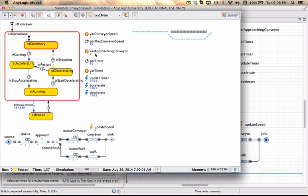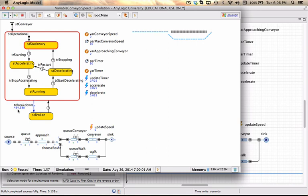There is nobody approaching the conveyor. The parameter timer is set to 30. The variable timer is currently set to 2, and it is about 434 model units before we'll actually experience a breakdown.